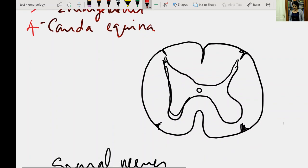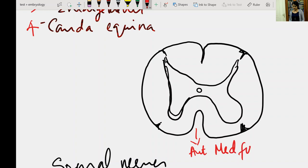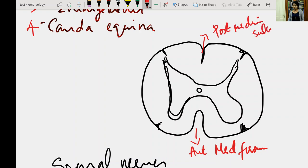If you consider this is a spinal cord, we can see that in the middle anteriorly you have the anterior median fissure, and posteriorly you have the posterior median sulcus. These are the main two structures which divide the spinal cord into two equal halves — if you draw an imaginary line at this point, it divides the spinal cord into two equal halves.